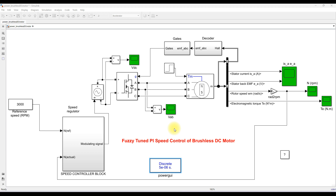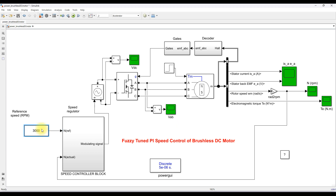Hi, welcome to Alamos Solution. Today we are going to see about speed control of a BLDC motor by using a passive tuned PI controller.